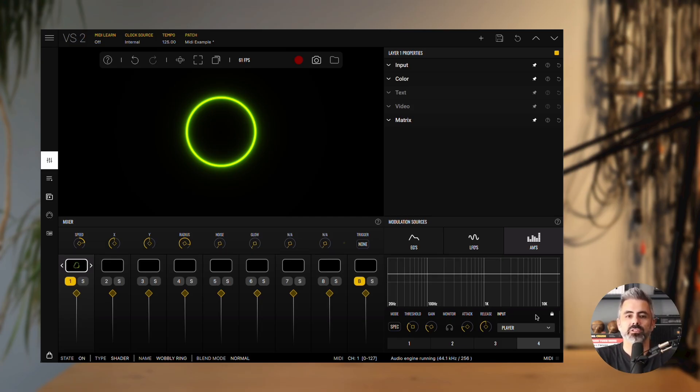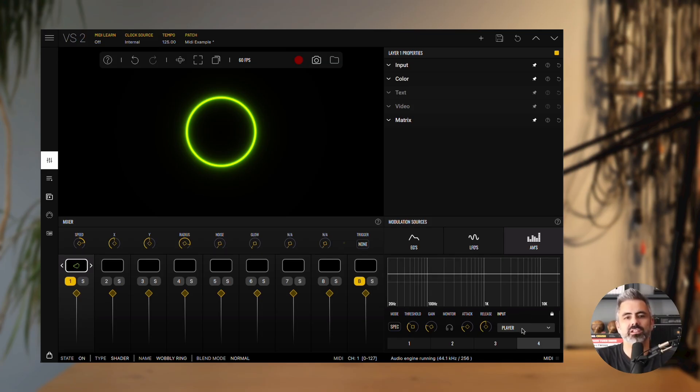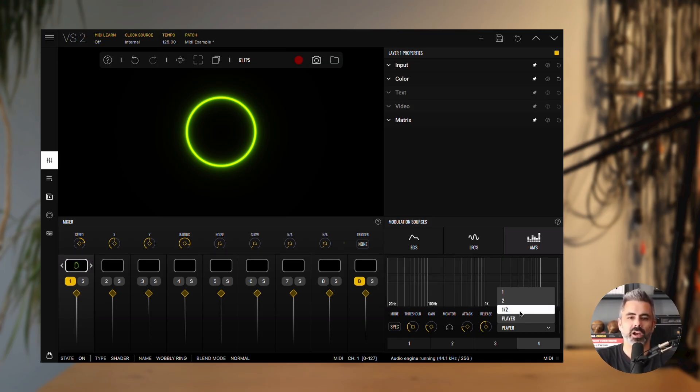Audio modulators can listen to any channel of your audio interface, but for this demo, we'll use the built-in player. You can decide which source each modulator listens to by adjusting the input parameter.